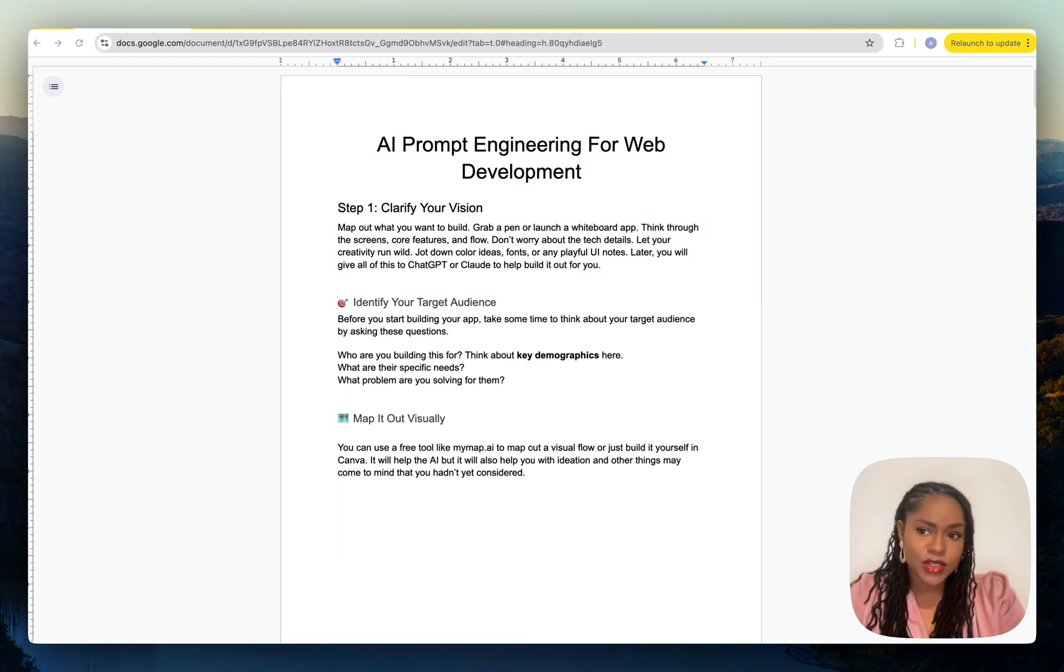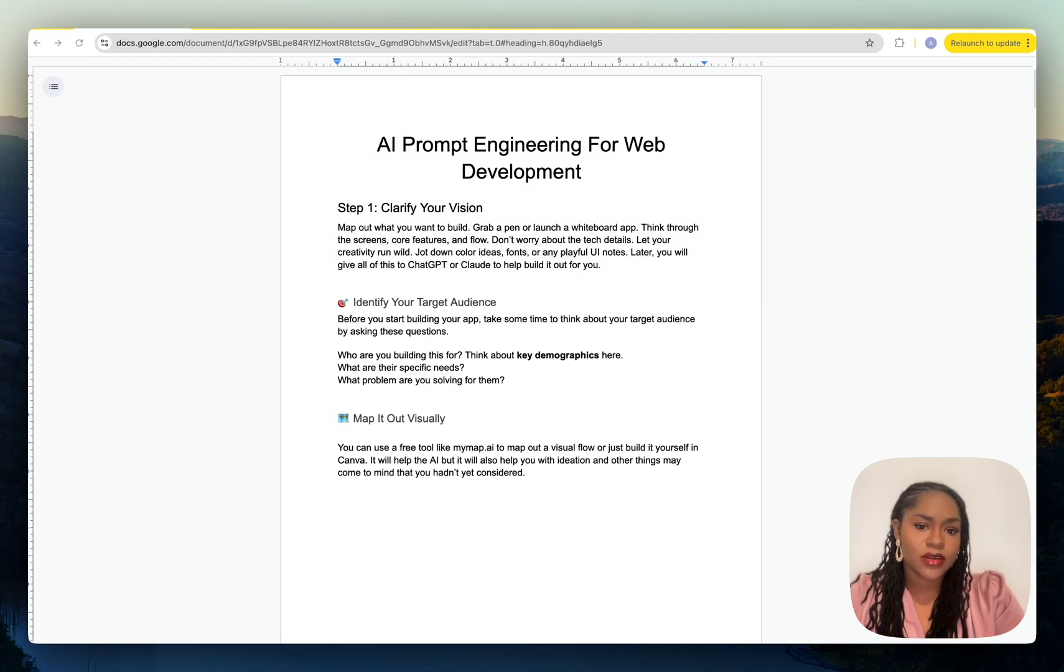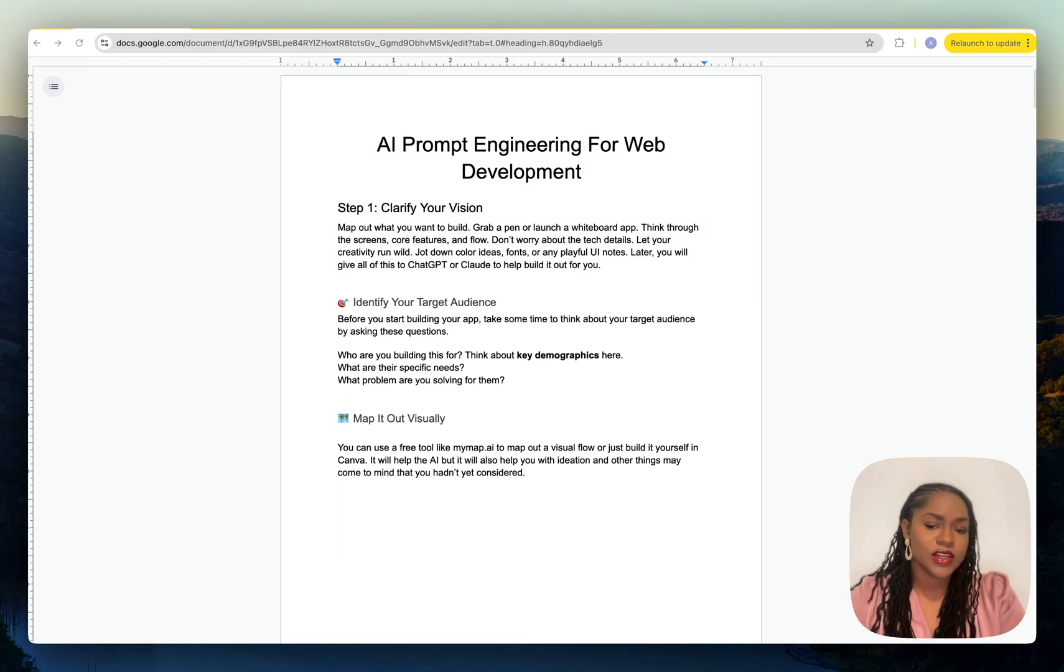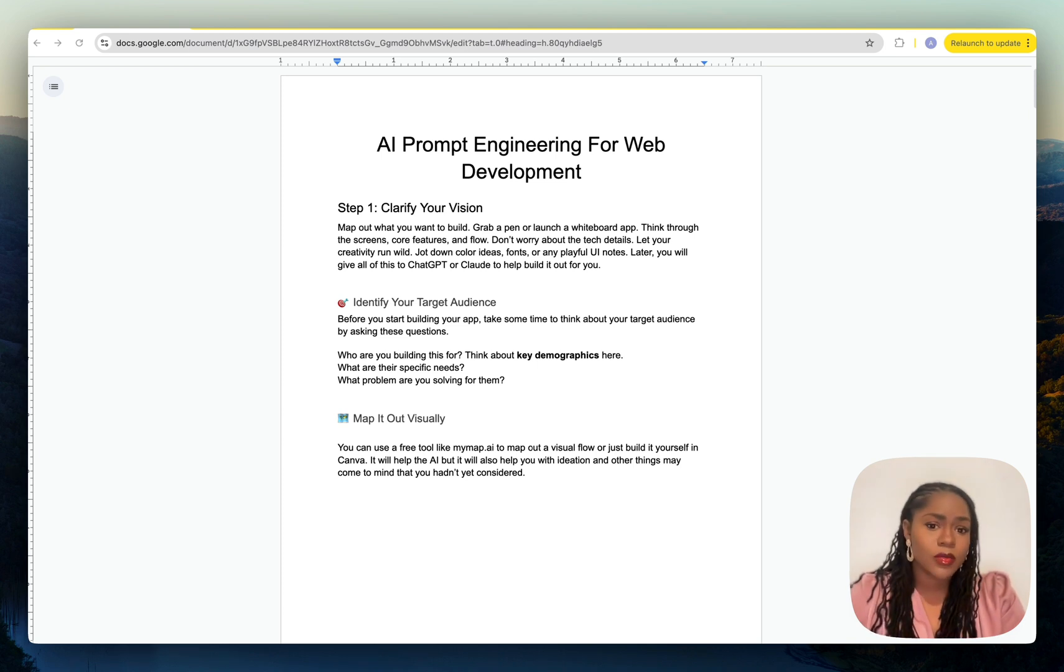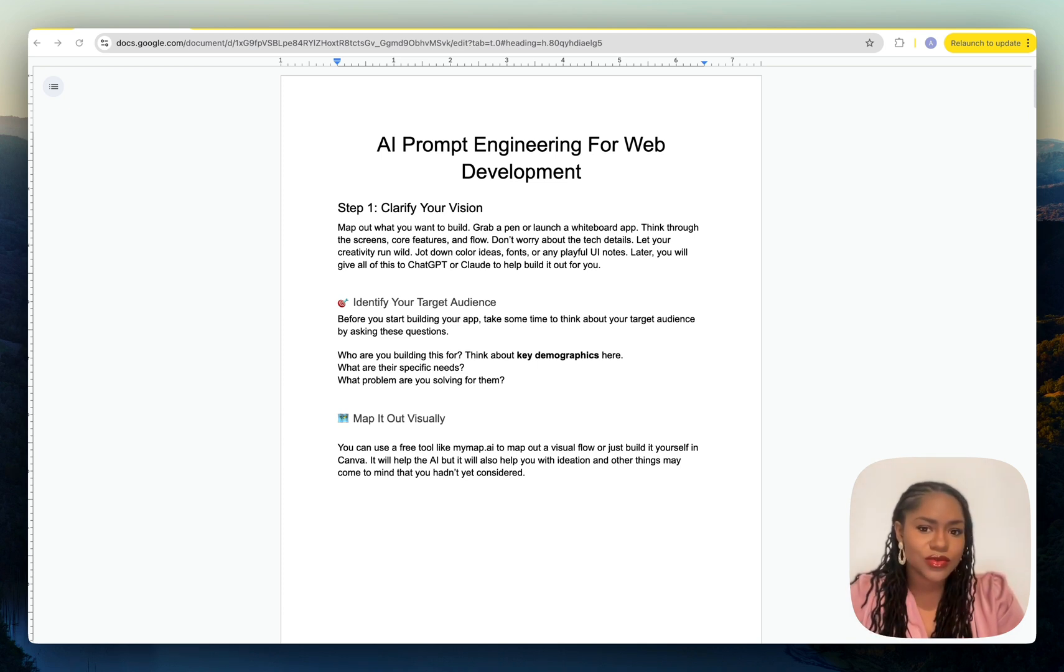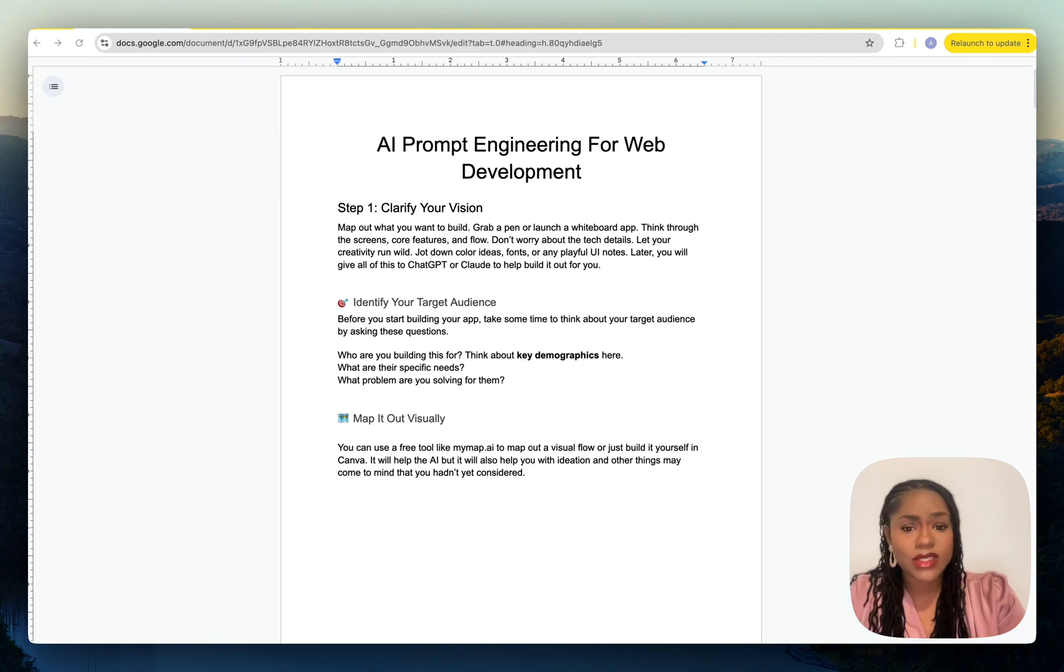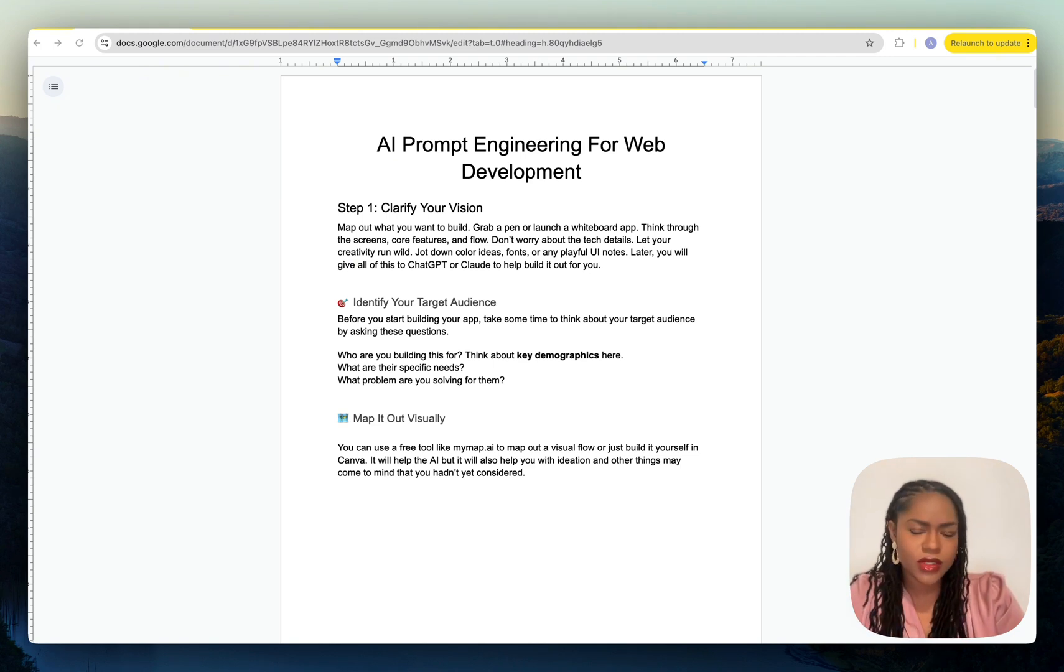In the previous video, I showed AI prompt engineering for web dev and I used Lovable as an example. But I did mention that these tools are essentially the same.